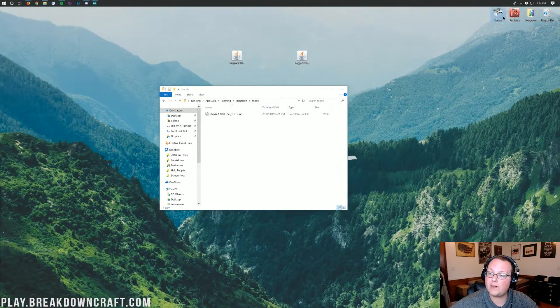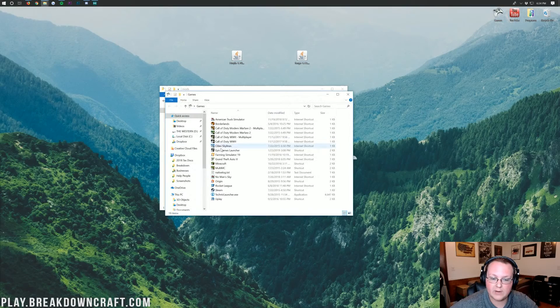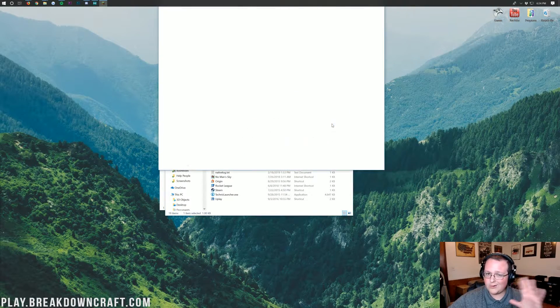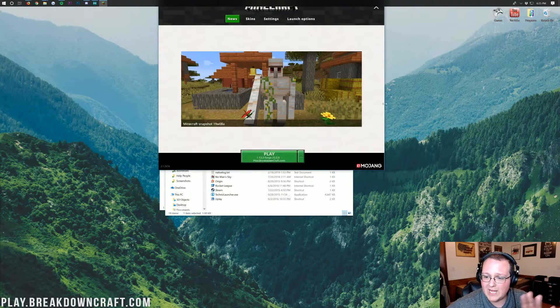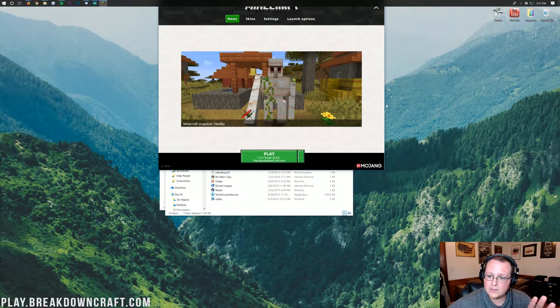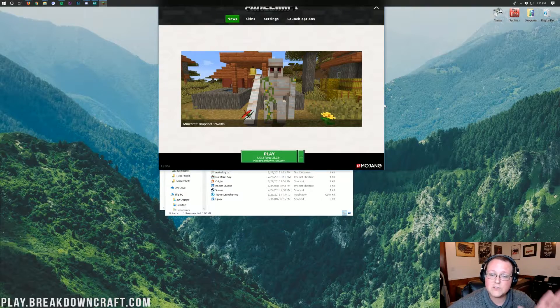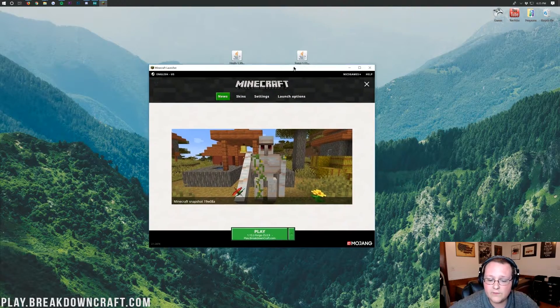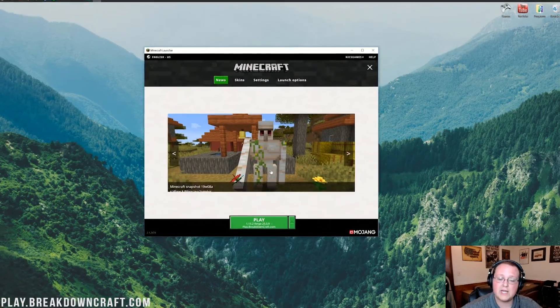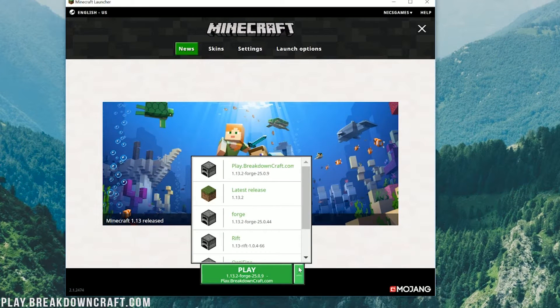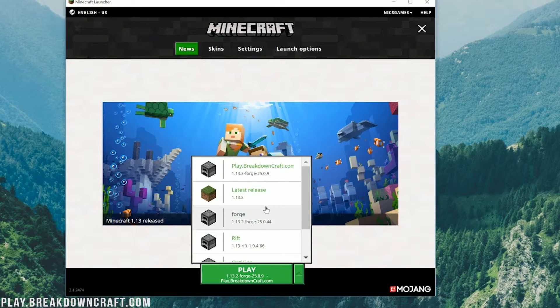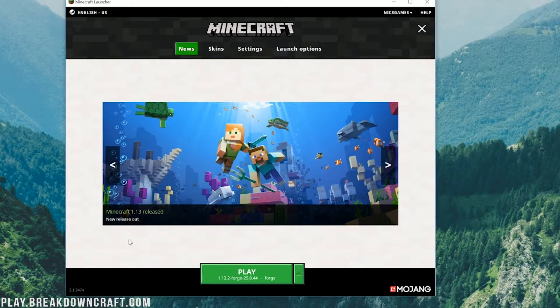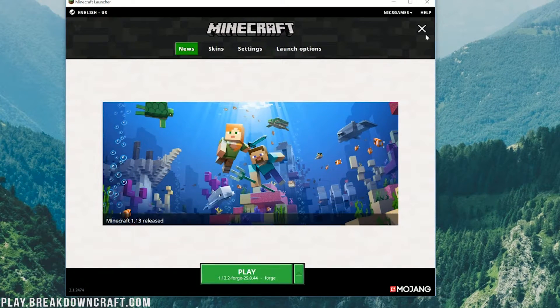Once you've done that, we can go ahead and open up our Minecraft launcher here. Now, don't go ahead and smash play. Don't do it. We need to make sure we're clicking on the right version. So we need to click on this little green arrow next to the Play button here, select the Forge version, and then you should be able to click Play.